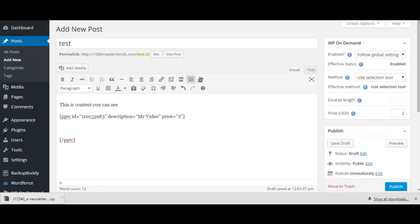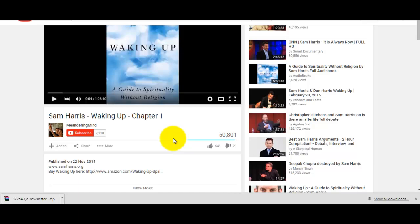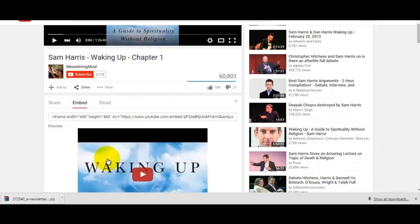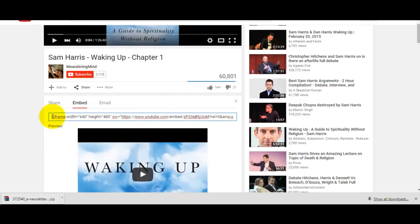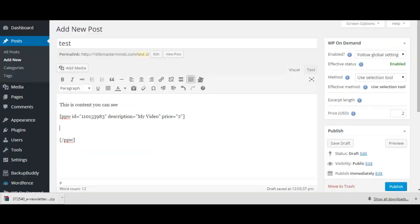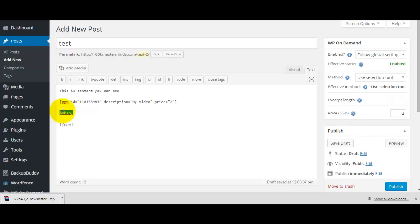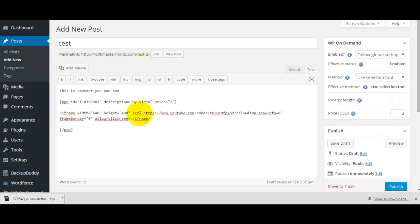All you do is put whatever content you want to be locked for that two dollars in between the shortcodes. For example, if you wanted to lock a video, take the embed code — let's get it for 642 by 480 — copy that, and paste it in. I like to put code in using the text option, not the visual, because sometimes you can have problems doing it the other way.